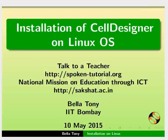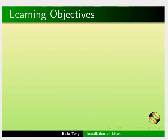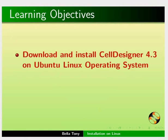Hello everyone, welcome to this tutorial on installation of CellDesigner on Linux Operating System. In this tutorial, we will learn to download and install CellDesigner version 4.3 on Ubuntu Linux Operating System